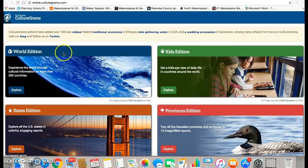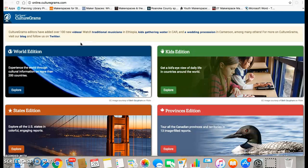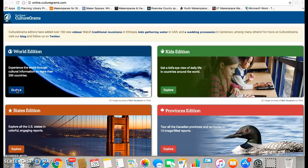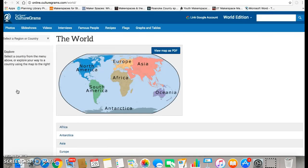You have four different choices. We're going to research using the World Edition today, so go to where it says World Edition and click on Explore. If it doesn't go the first time, just click it a couple of times. Sometimes it's just a little sensitive.